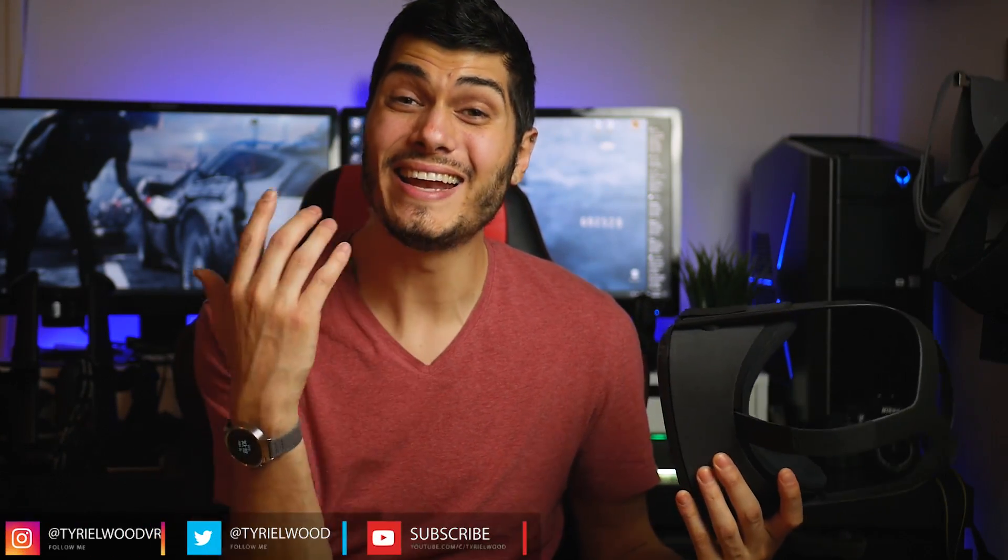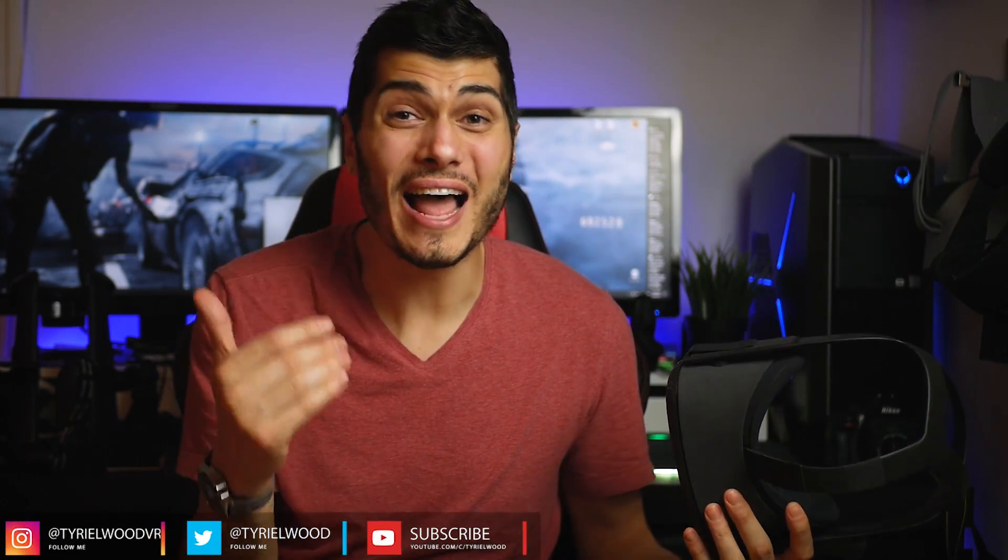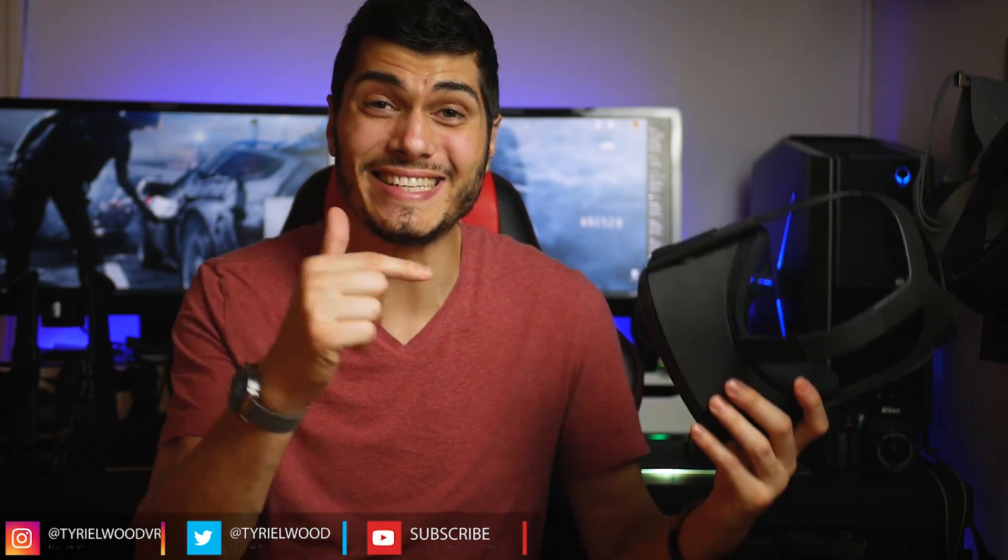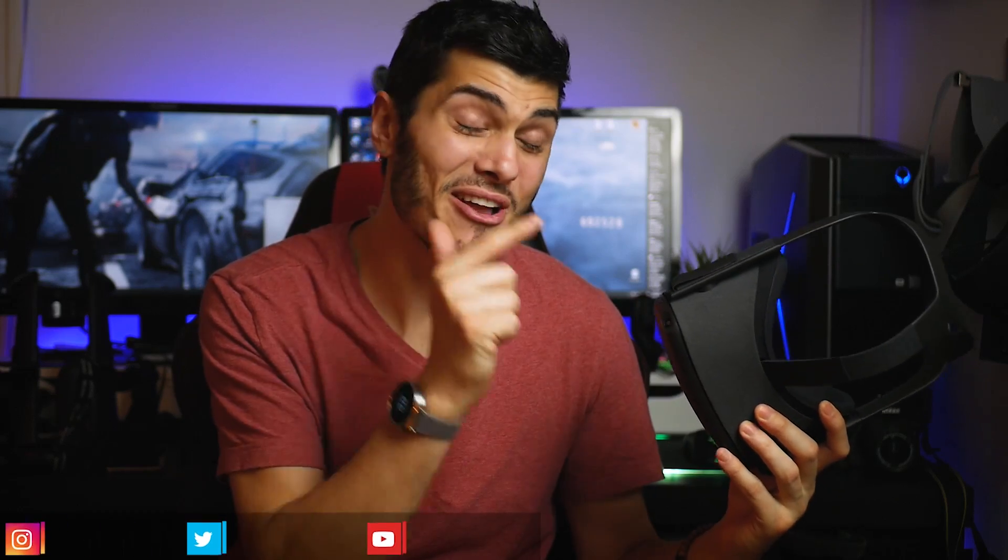Hey guys, Ty here. So here we are again with another guide on how to play SteamVR games on the Oculus Quest. Yes, we already made a guide like two days ago, but this time there's a catch. Well, the software is completely free.